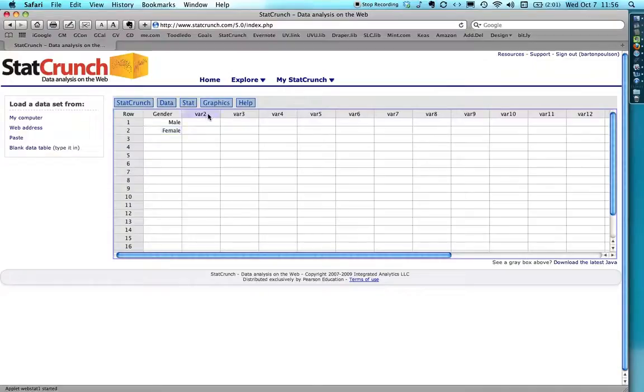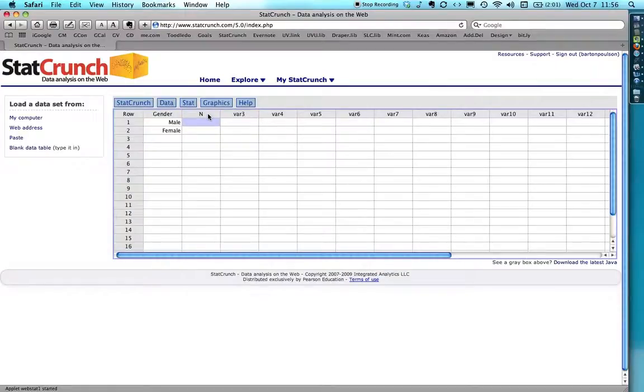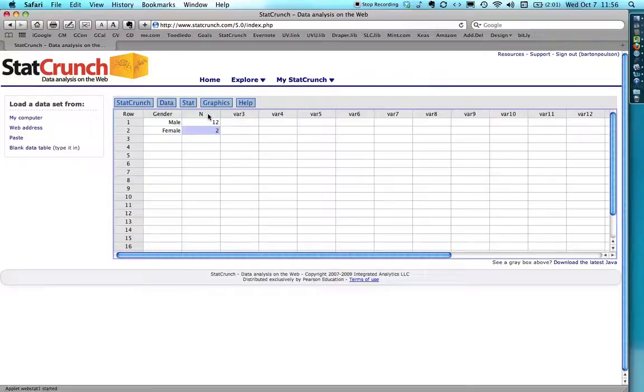And then for variable 2, I'll just put n for the sample size. And let's imagine this is one of my sections of statistics or something. Maybe I'll have 12 men and 28 women. I tend to have more women than men in behavioral science courses.